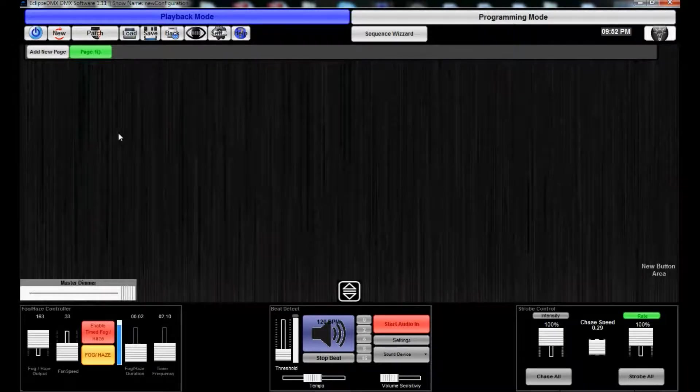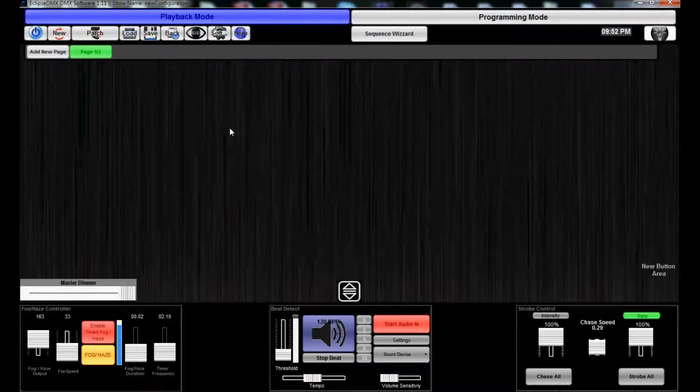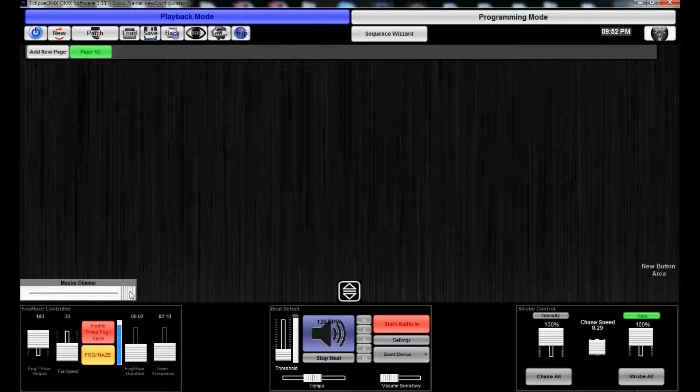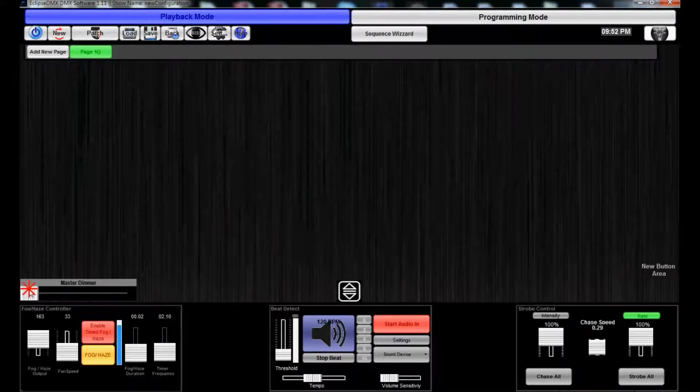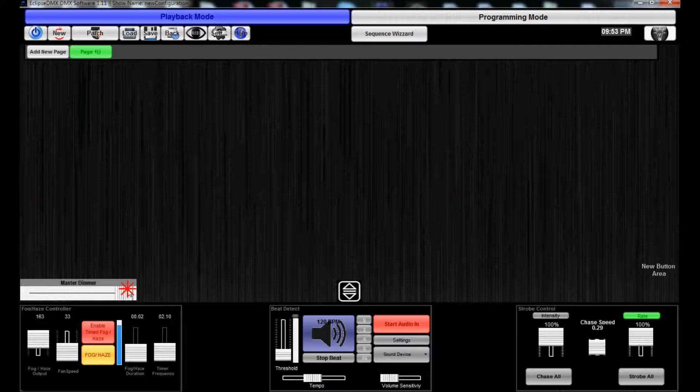So that's all the basic functions from up there. Playback mode is where you can have several pages of playback buttons for different areas of playback.